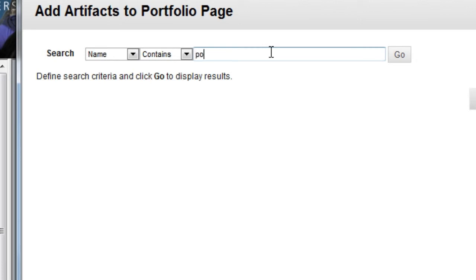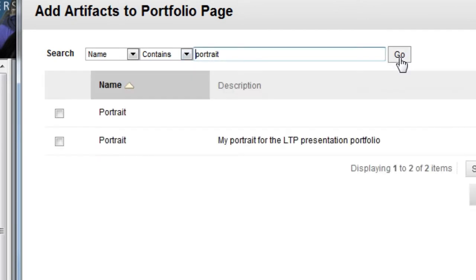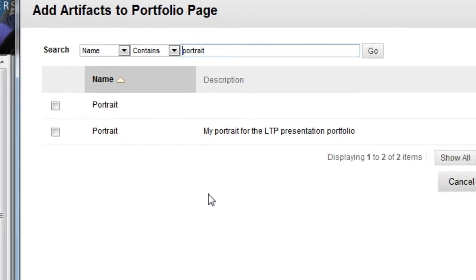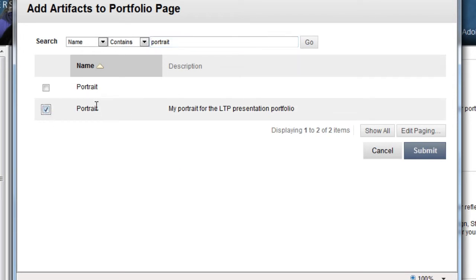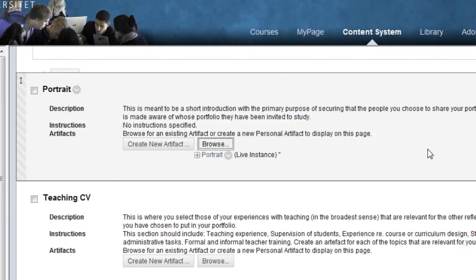So I'll search for the portrait that I've made. Once I type in the search word, I click Go. Now I get a list of the artifacts I've created named portrait or where the word portrait is part of the name. I can then choose the portrait I want displayed on my portfolio and click Submit.